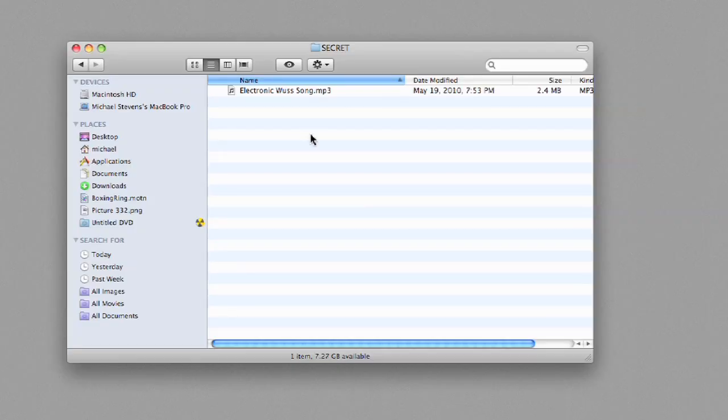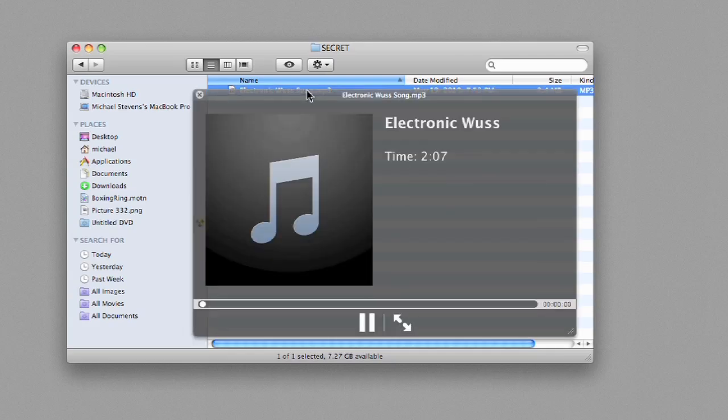This next trick requires Photoshop and is pretty involved, but it's fun to watch. Basically, I'm going to hide a message in a song. First, I start with an MP3. This one is the Key of Awesome's Electronic Wuss.